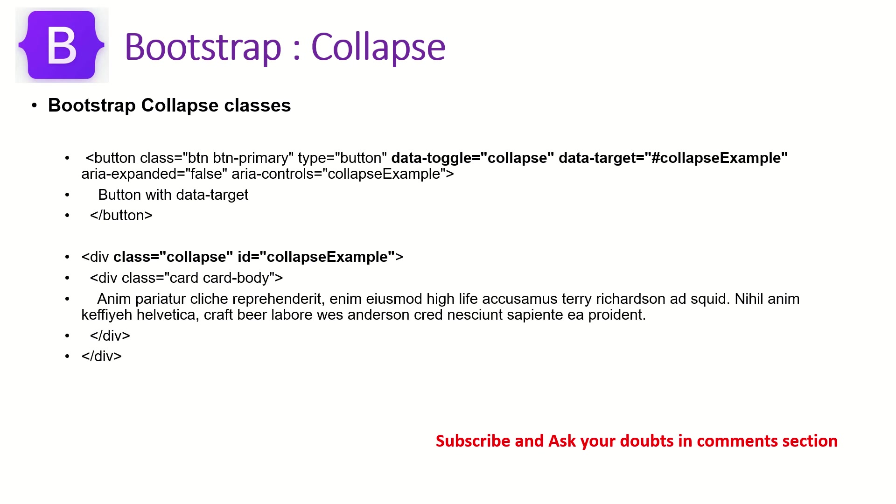Bootstrap provides us with a class called class equal to Collapse and we can give an ID, Collapse example and DataToggle is equal to Collapse and DataTarget equal to the ID of the element that you want to hide or show. These are the things. It's extremely, you can play it with different variations like accordion or hide or show or notification etc.